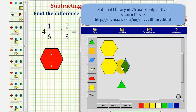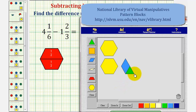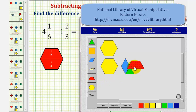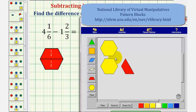The remaining pattern blocks represent our difference. Let's go ahead and combine the blue and green pattern blocks. Notice when we do this, we can perform another exchange — we can exchange one blue pattern block and one green pattern block for one red pattern block. This shows our difference is two and one-half.